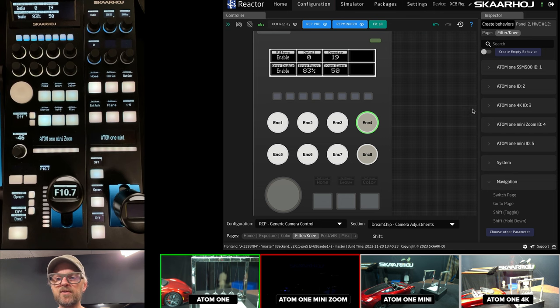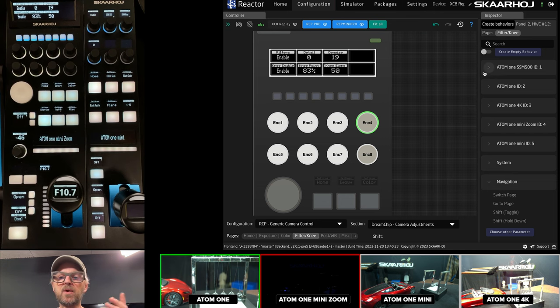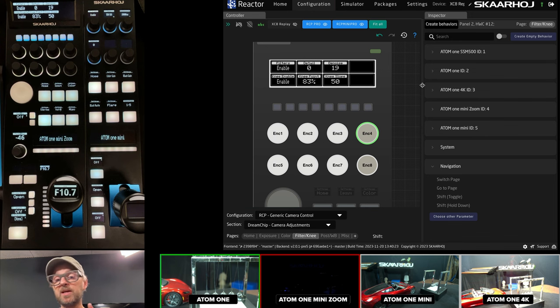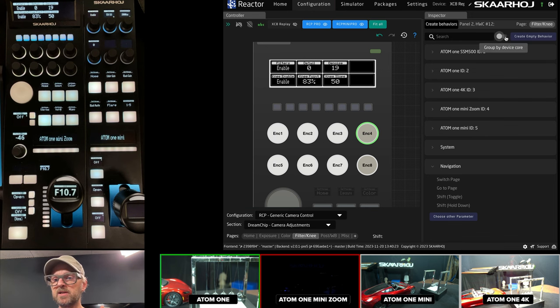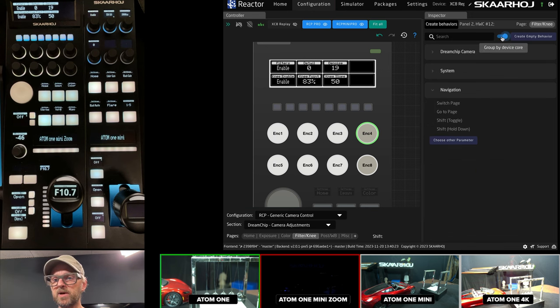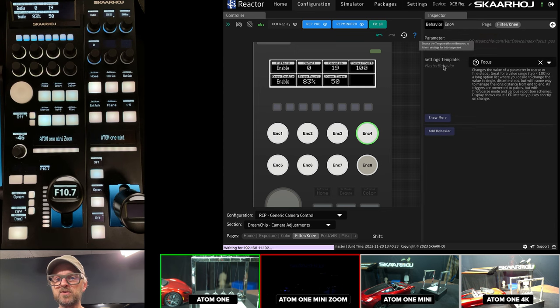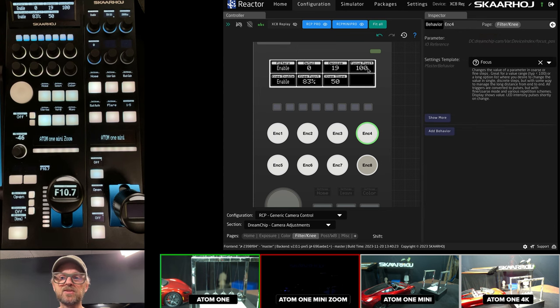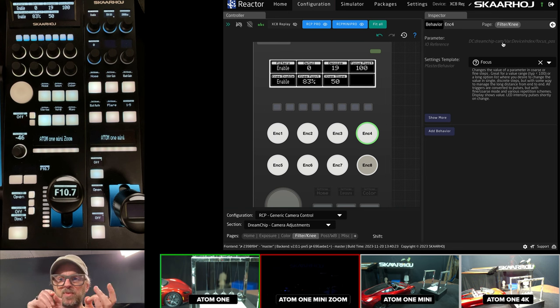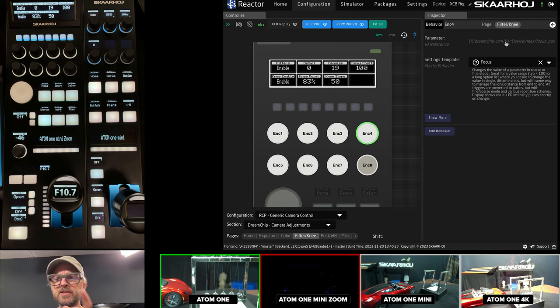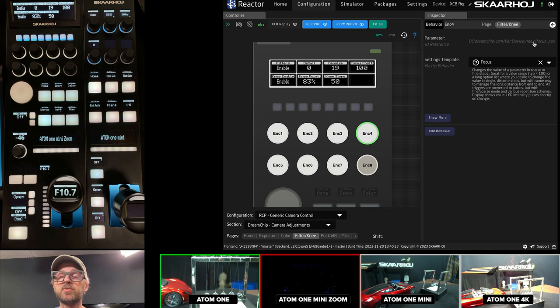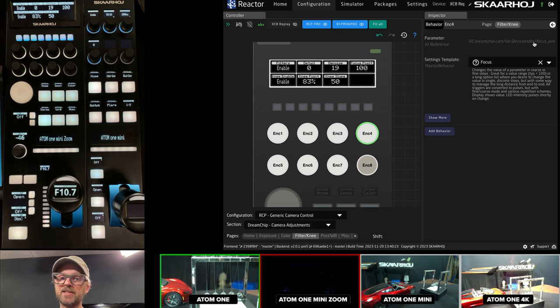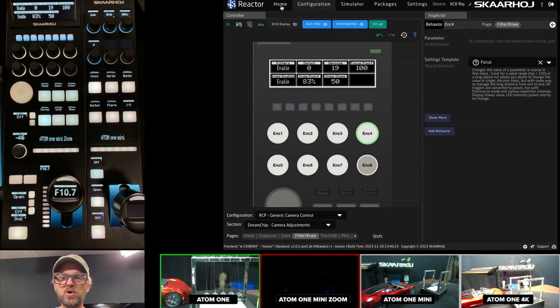So, I'm just picking filter because it's here where I have two empty encoders. Now, on the first one, I want to add focus control. And if I want to have this in a generic way that picks up which camera I'm on, I should basically group by device core. So, if I do that, DreamChip camera, pick focus, then it is going to insert focus here. And the thing that happens behind the scenes is that the parameter inserts uses the device index, which is another term for device ID.